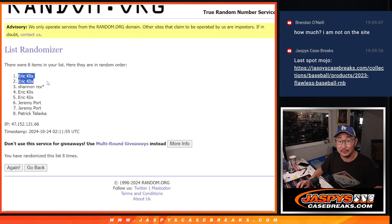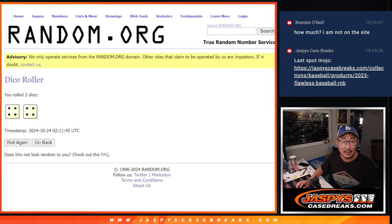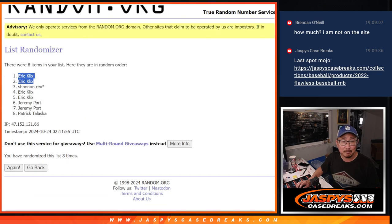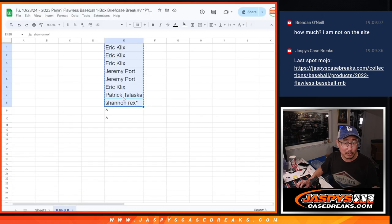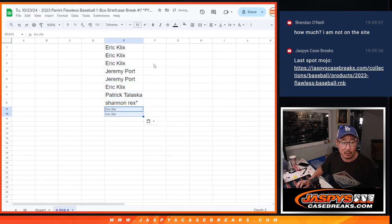Wow, look at that. Eric, congrats. After 8, both of those extra spots go your way.